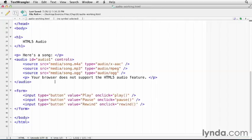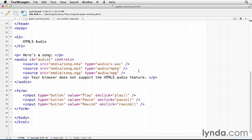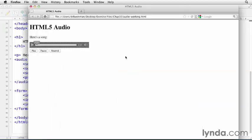The first thing I want you to notice about this is that this audio control here, we have an audio container, and it contains these source tags. And each of these source tags refers to a different file with a different media type. And so we have an AAC file, we have an MPEG file, and we have an OGG Vorbis file. And so those are three different encodings of the same media. And the reason for that is that different browsers support different encodings.